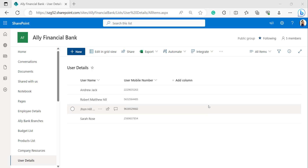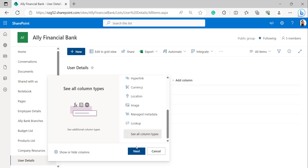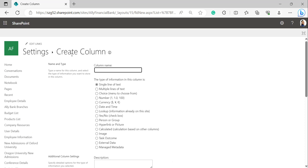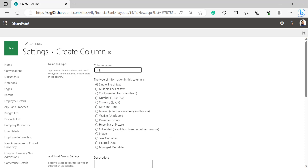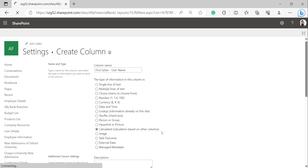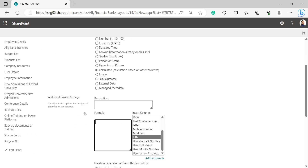To create a calculated column, click on Add Column and select See All Column Types, then click Next. In the Create Column page, provide a column name — here I am giving it as First Letter - Username. Select data type as Calculated (calculation based on other columns). In the formula box of Additional Column Settings, provide the formula: equals LEFT open bracket, then select the column name from the Insert Column box.